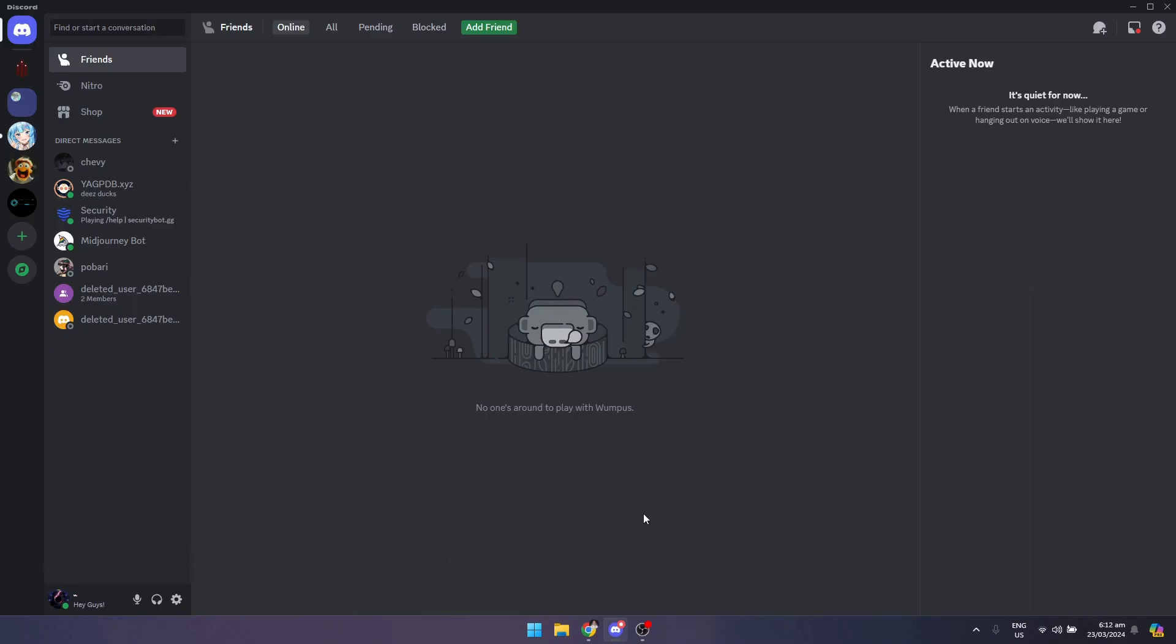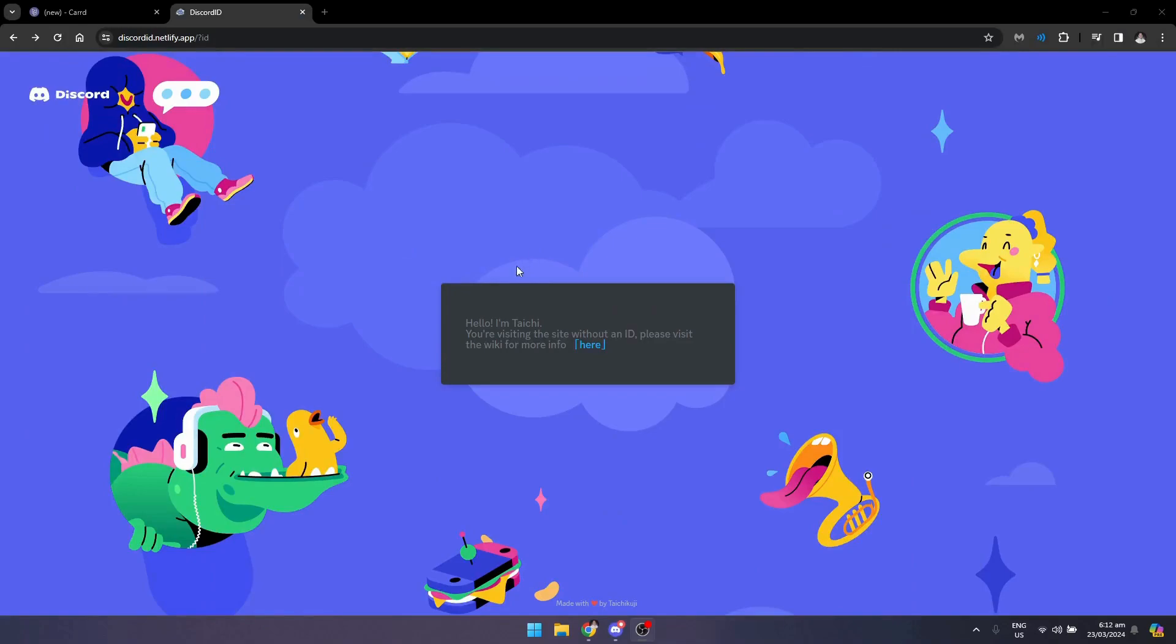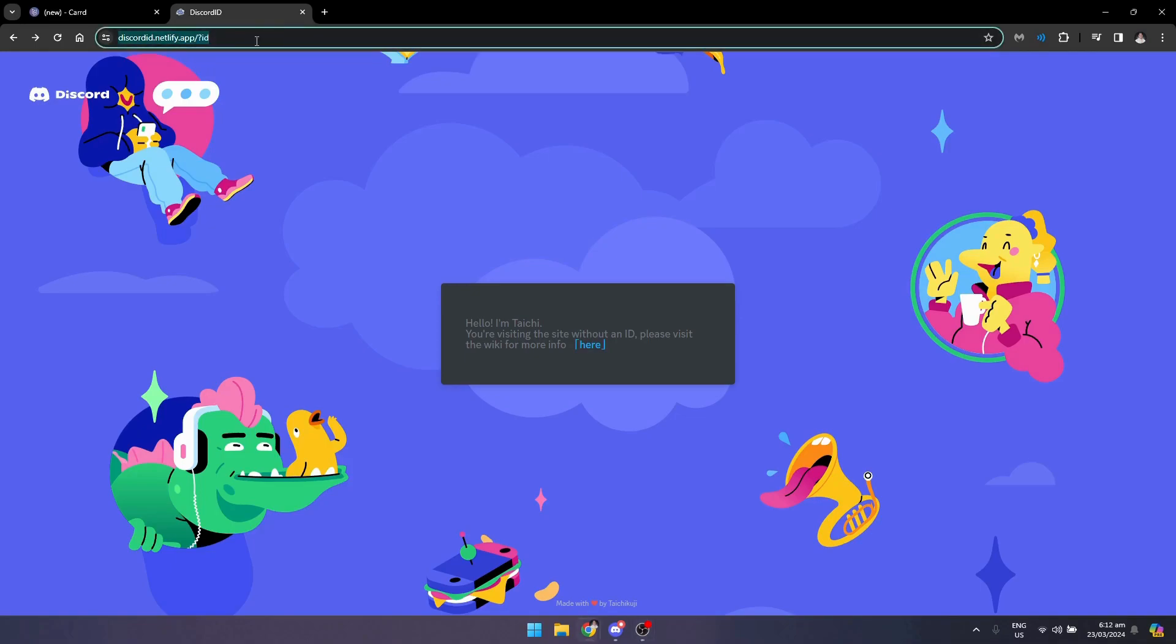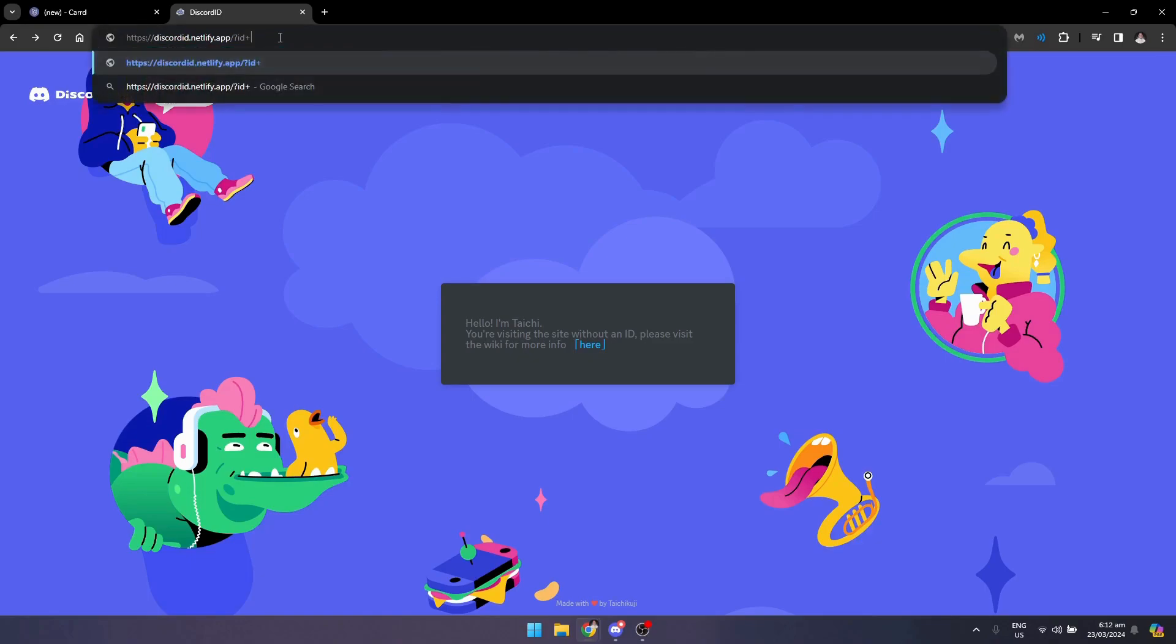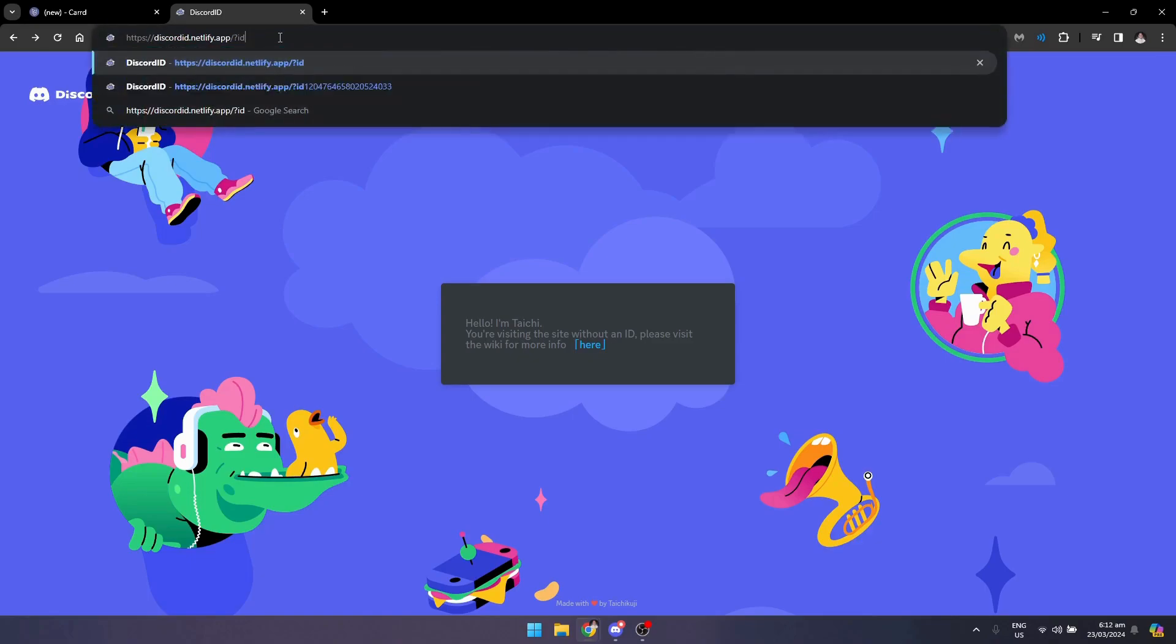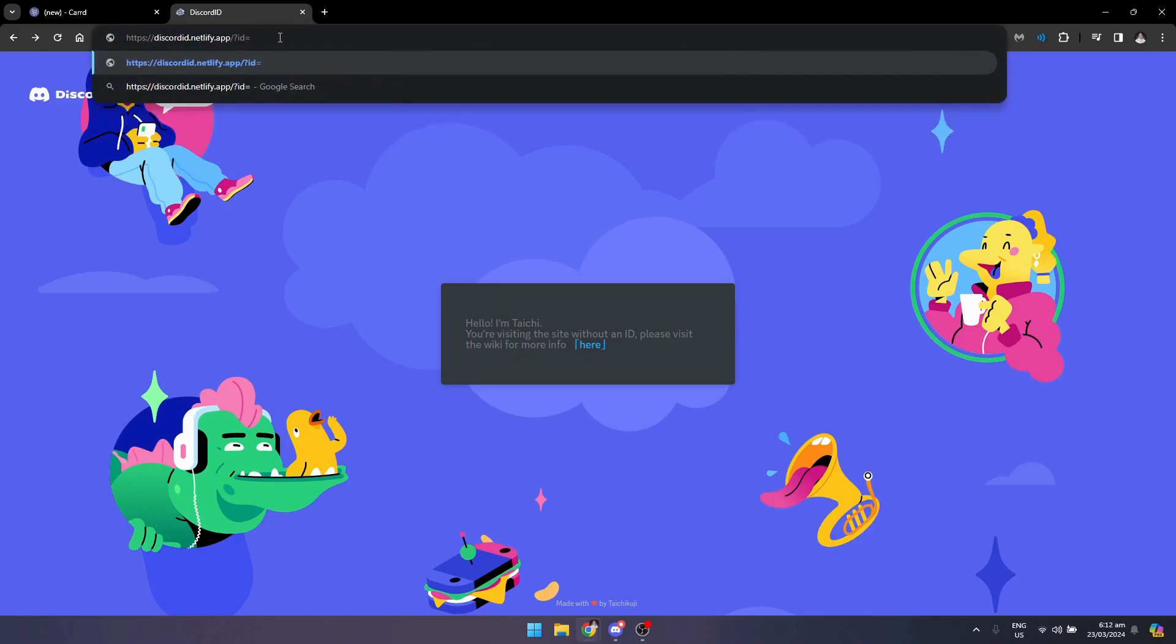Once you've copied the user ID, you just need to open your browser and go to this site right here: discordid.netlify.app. What you just need to do is add an equal sign and paste in the ID.